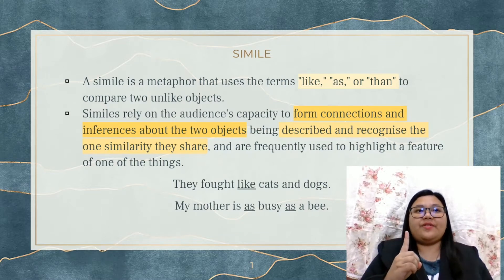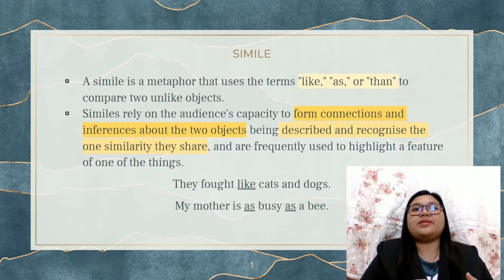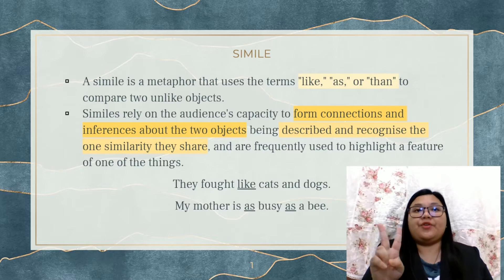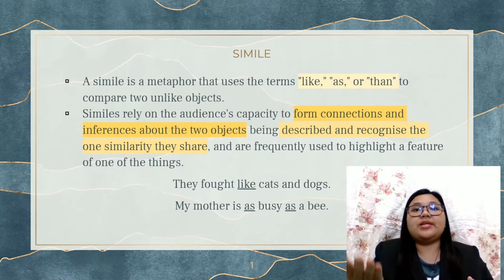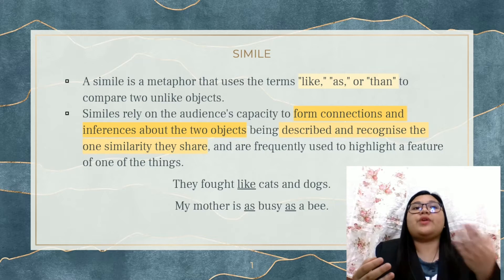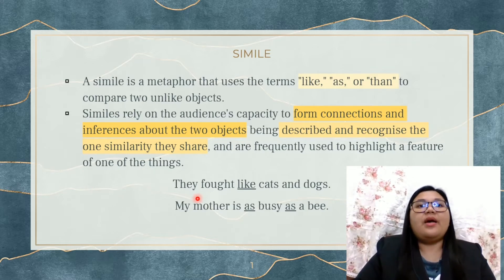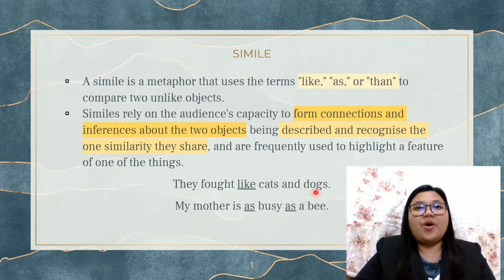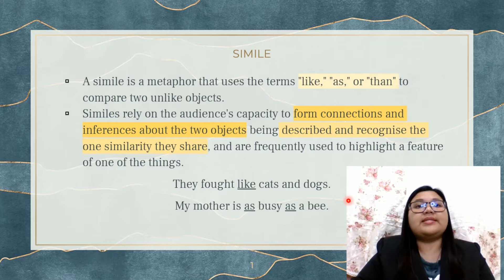The first figurative language is simile. Simile is a comparison that uses the terms like, as, or than to compare two different objects. The comparison will then form connections and inferences about the two objects. For example, it rained like cats and dogs. The term like here is already indicating that this sentence is a simile.